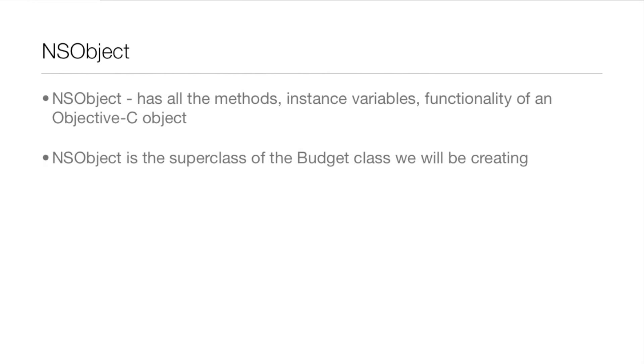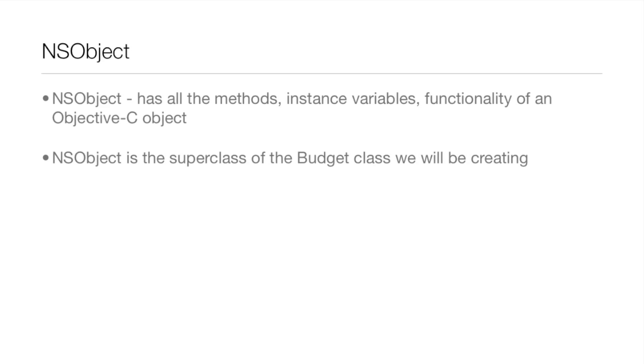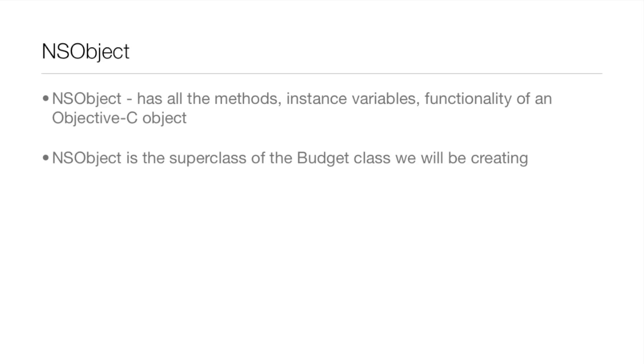Now NSObject. NSObject has all the methods, instance variables and functionality of an Objective-C object. This is the superclass of the budget class that we will be creating because it has all the functionality that we need to create an object. You'll always be using - you'll be working with NSObject a lot in object oriented programming.